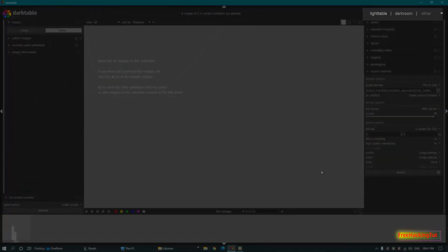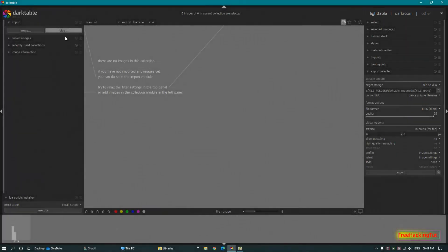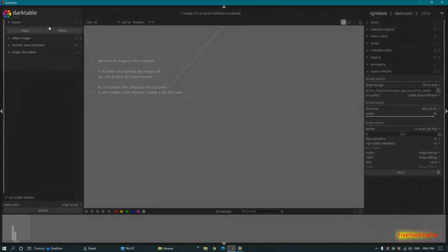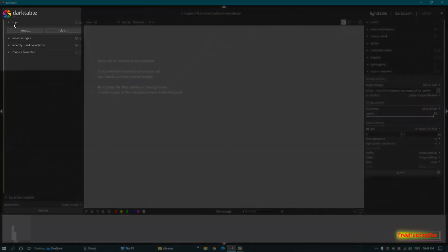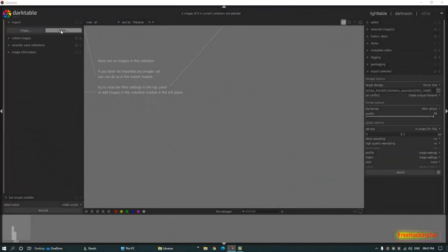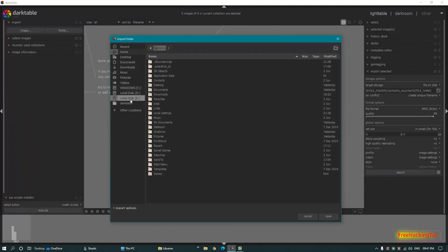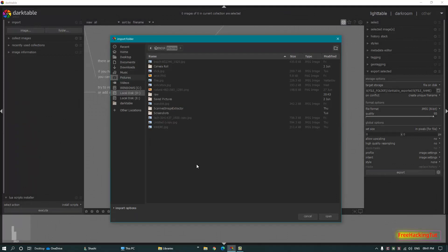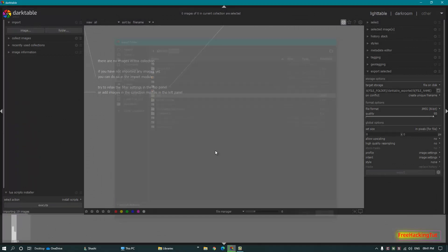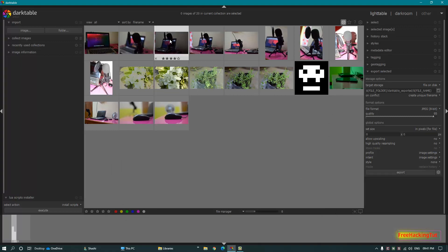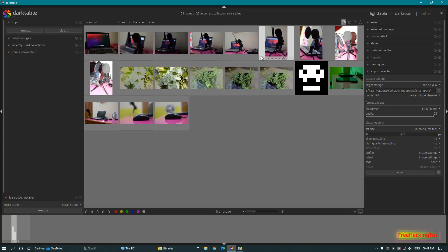On the right panel you have Light Table and Darkroom. Light Table is a place where you can manage your photos, and on the left side you find the Import option. You can import a single image or a folder — first, import a folder.